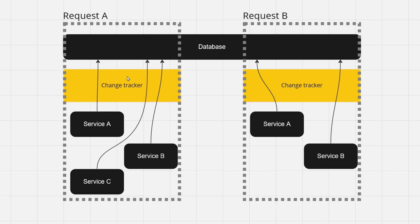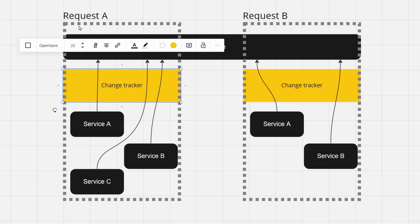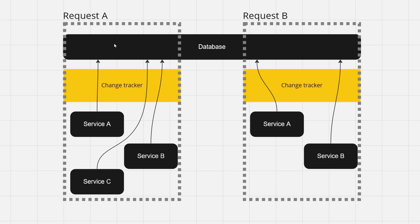You may know that save changes is a very expensive call, and if you want to update your database from maybe one, two, or three services, you would call save changes on all of them. But actually it is not needed because the change tracker is instantiated once for your request, so it knows about every change made in all of those services.